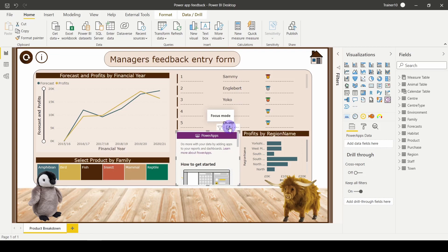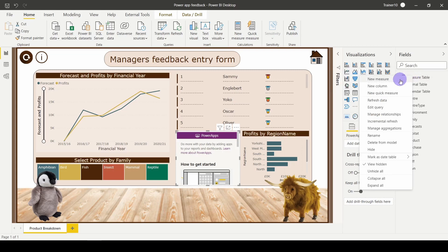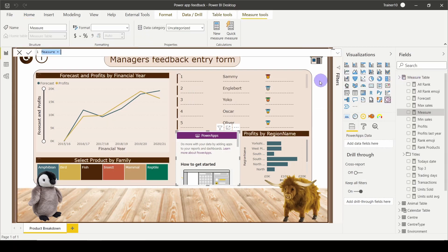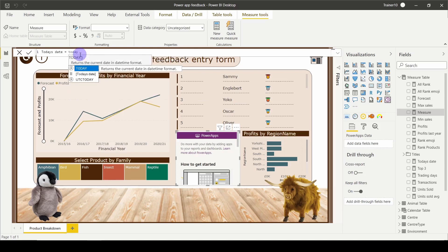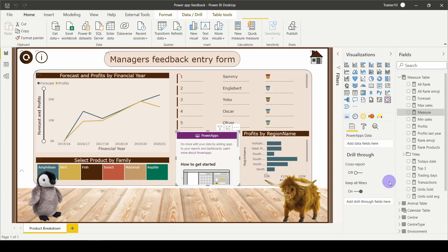The first thing you have to do is provide some data. I'm just going to create a dummy measure that passes something in. In this particular scenario, I'm not interested in storing information from the report, so I don't need to pass in columns themselves. I'm going to go to my measure table and create a new measure — all I'm going to do is pass in today's date. I could use 'now' if I wanted to store the time as well, but I'm just going to do 'today'. With that created, drag your newly created measure into your visual.